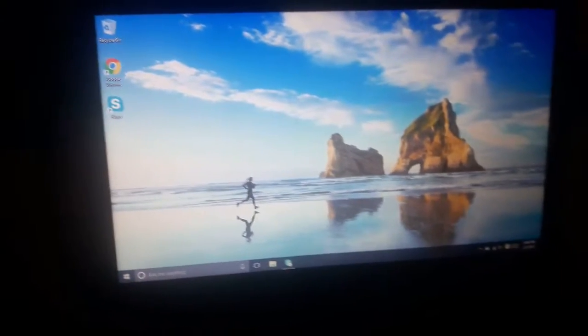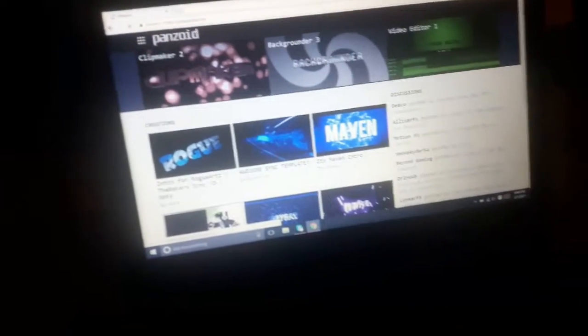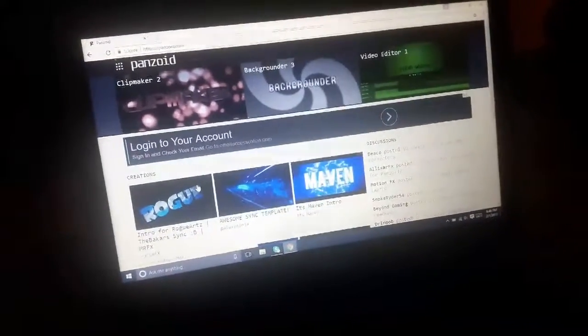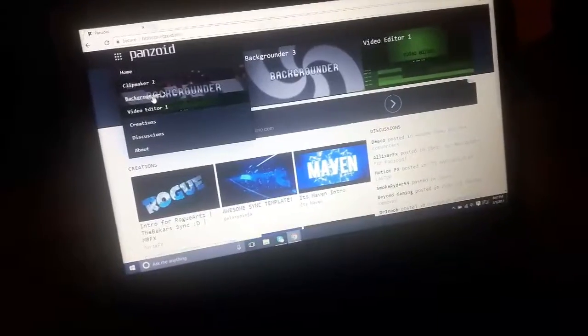Alright guys, you want to go ahead and go on Google Chrome or just Internet Explorer. I just use Google Chrome because it's way better. So what we're gonna do — let's see what intro we can make.